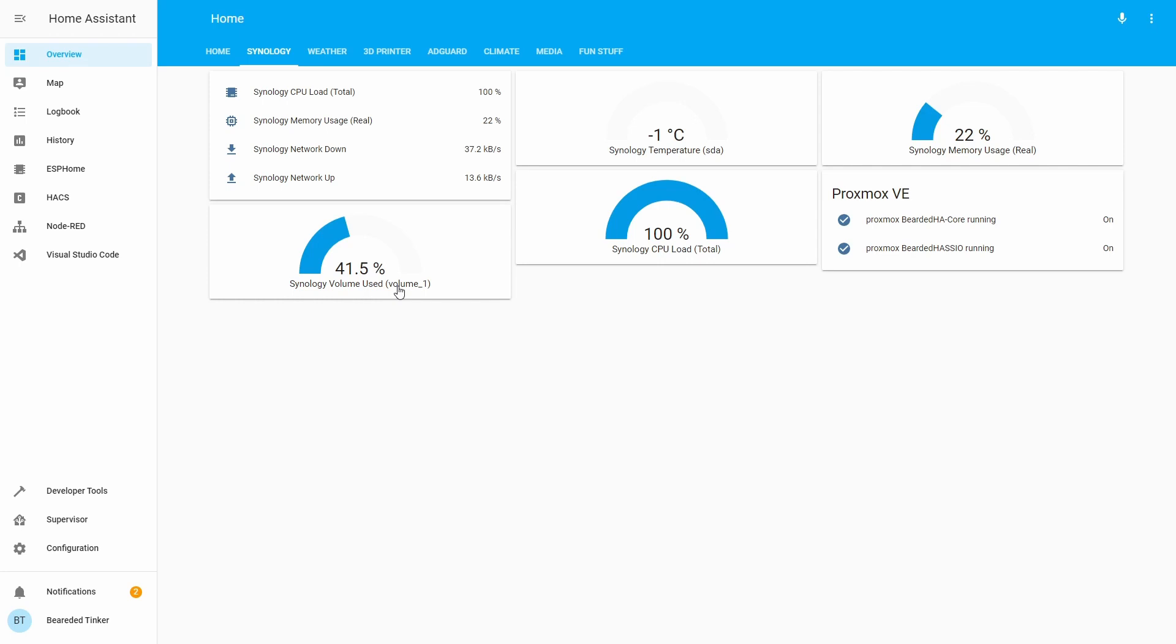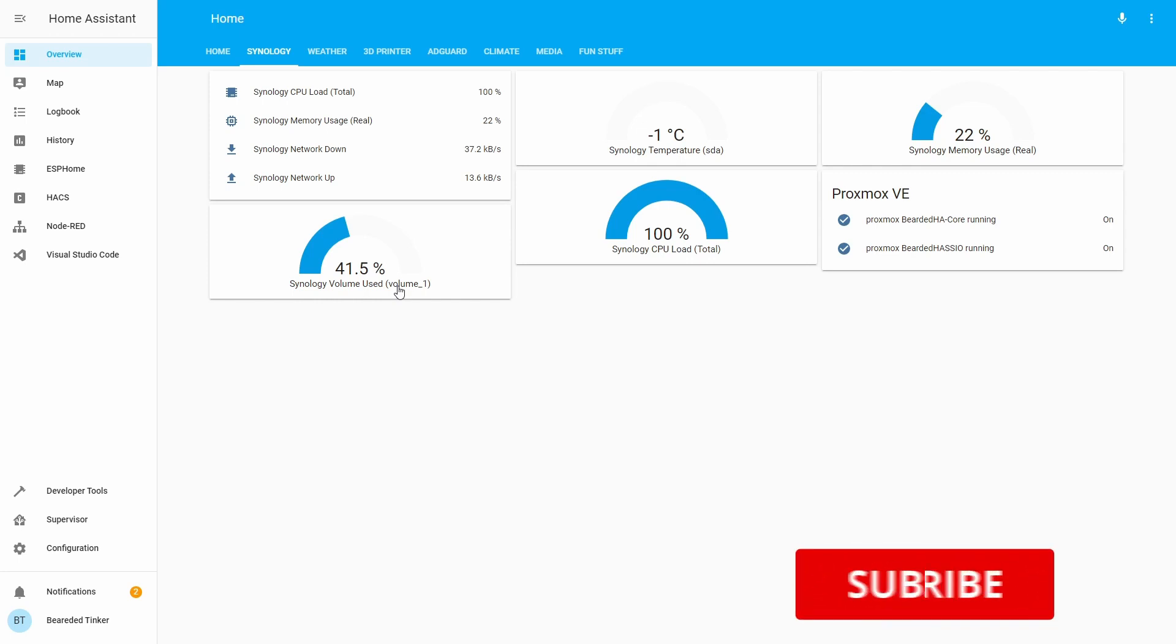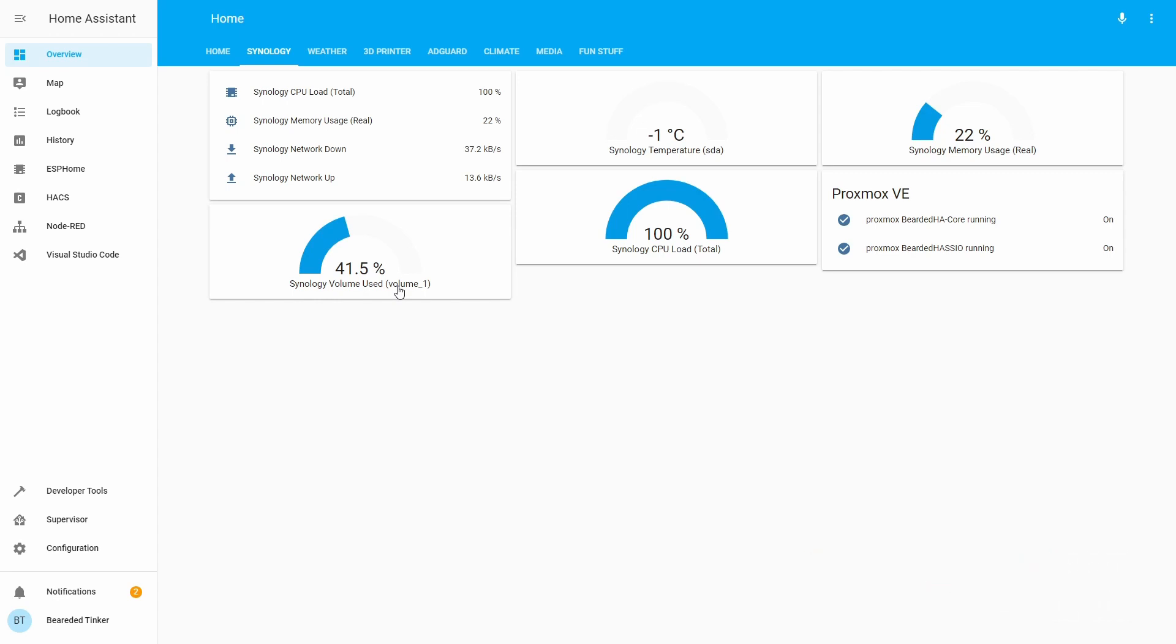This is it for this Home Assistant how-to with Bearded Thinker. If you did like this video, please give me a thumbs up. If you still haven't subscribed, please subscribe and hit the bell button, so you get notified on the future videos. If you have any kind of a comment, you can always find me on the Discord, or you can leave comment down in the comment section. Thank you once again for watching. Until the next time, bye-bye and have fun.